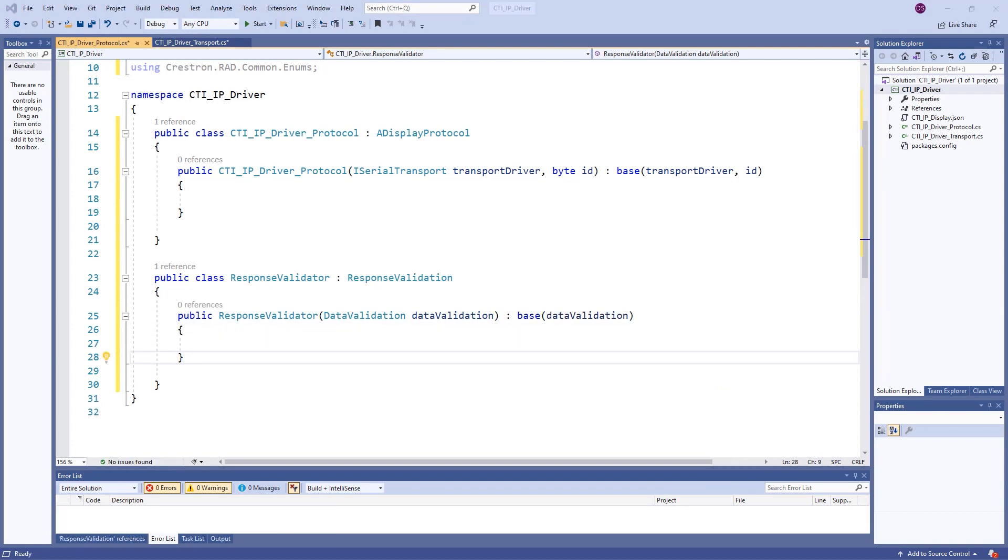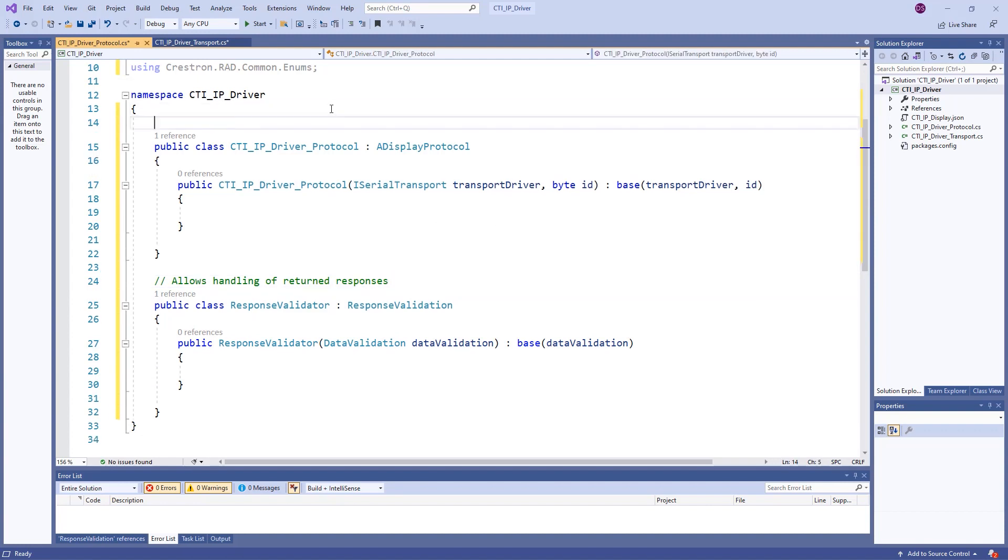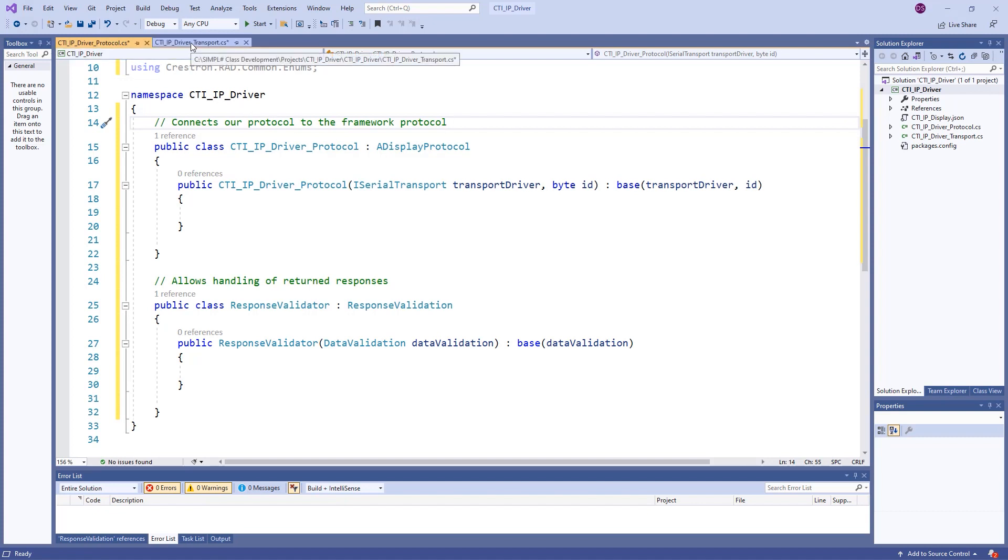We have now established the framework we will use for our driver. The response validator will deal with the messages coming back from the device. Our driver's protocol class allows us to connect to our framework's protocol.